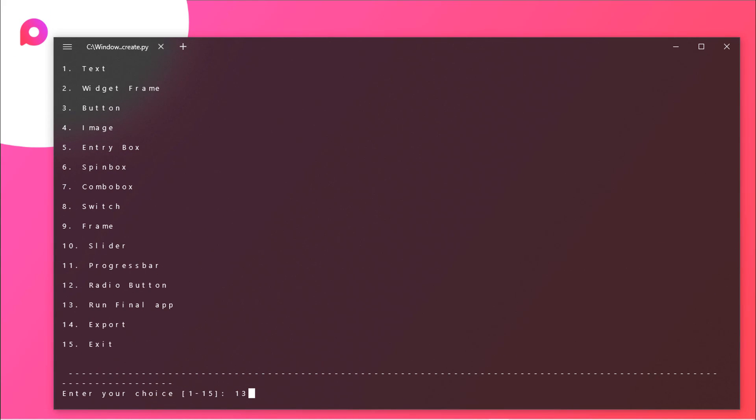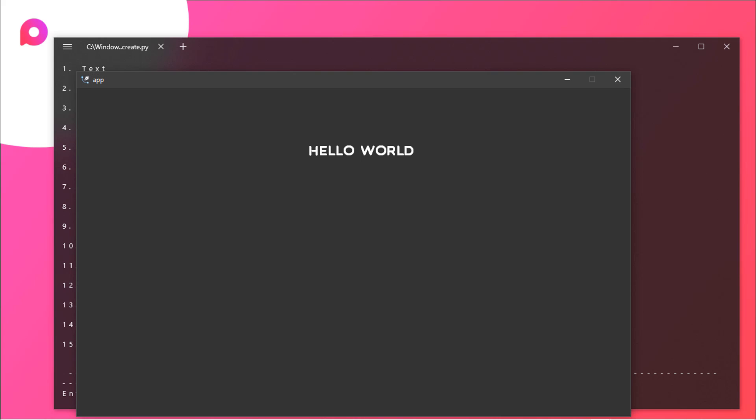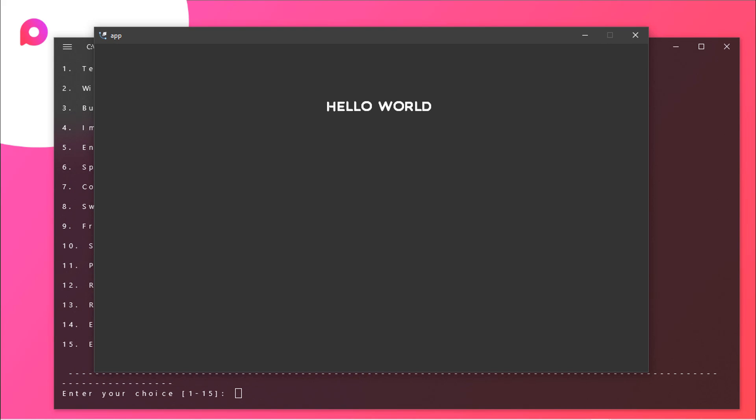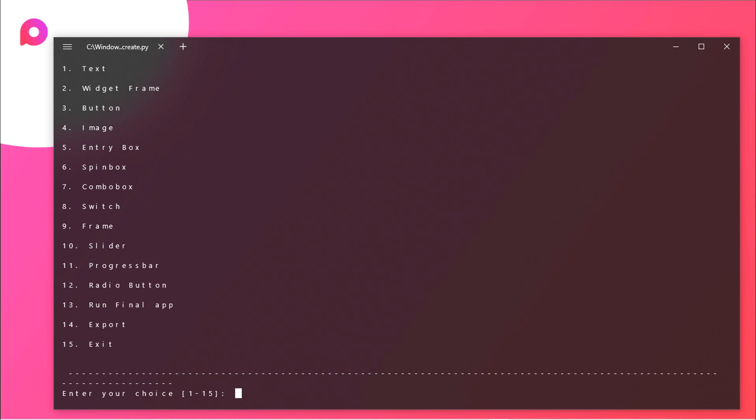Let's just type in 13 and let's have a preview of our application. As you can see we got a nice looking application with a hello world here. Looks quite great right. Now let me show you what you can add more.